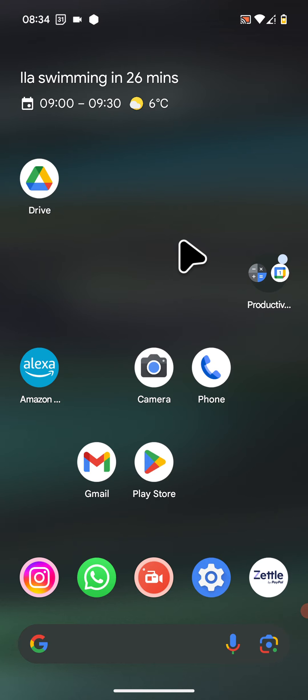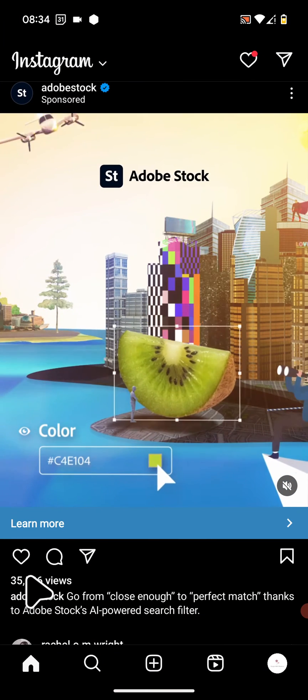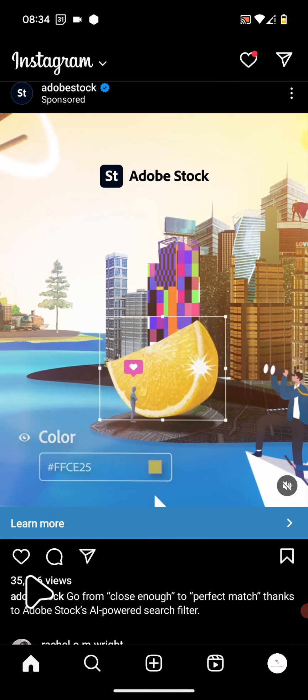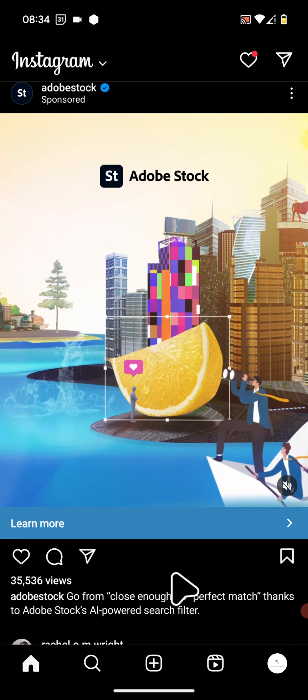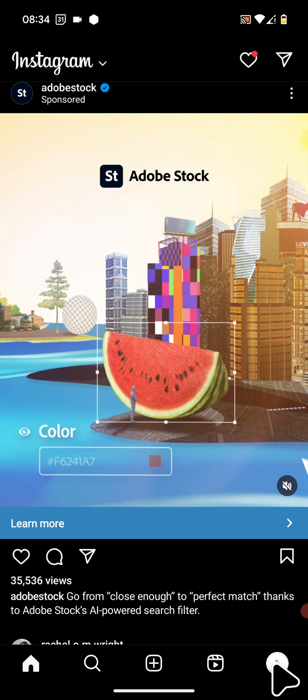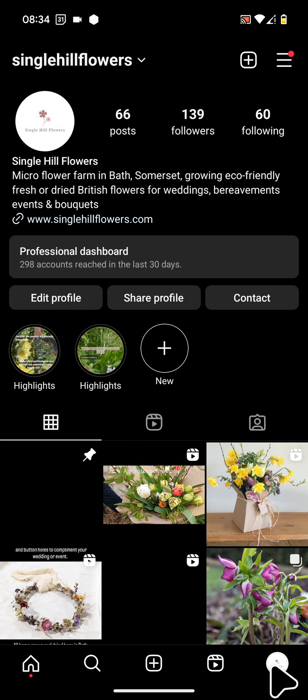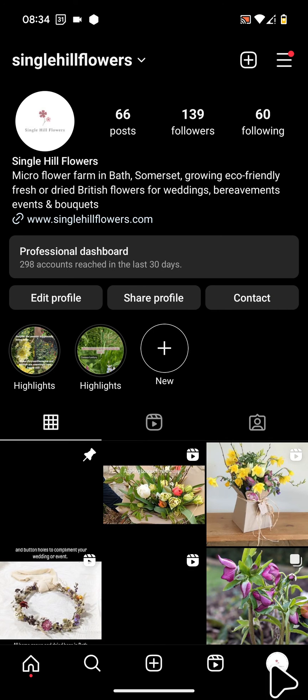So to do this, open your Instagram app on your phone, tap on your Instagram icon at the bottom right hand side of the screen, next tap on the menu icon on the top right side of the screen.